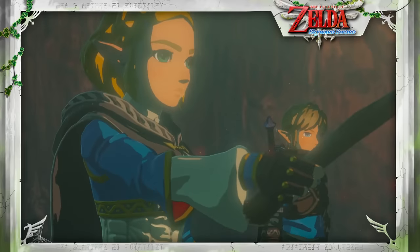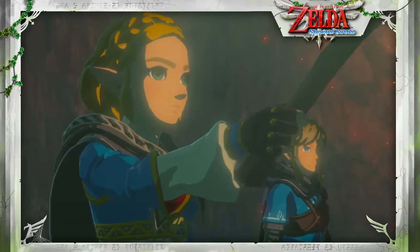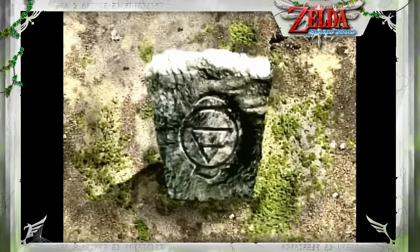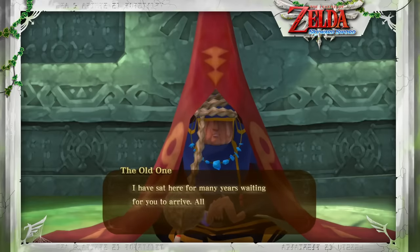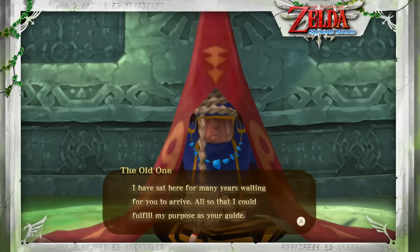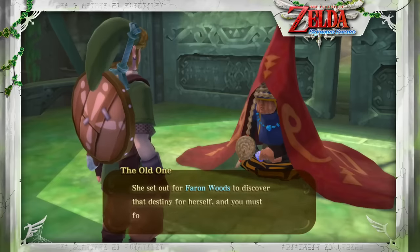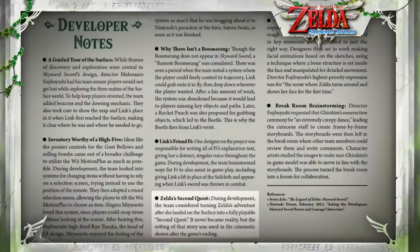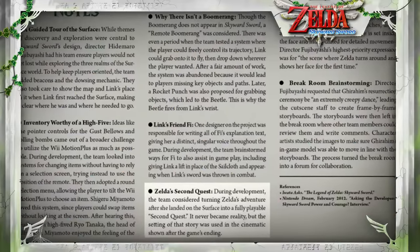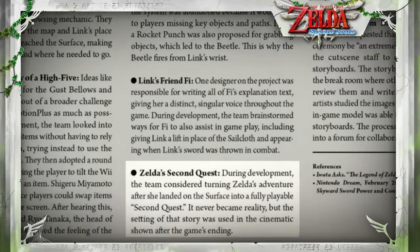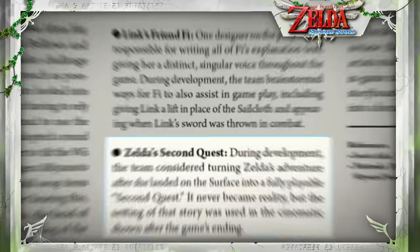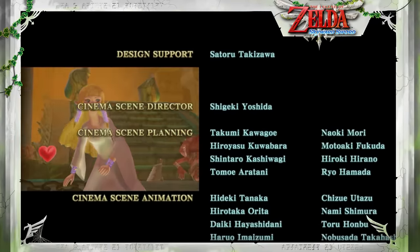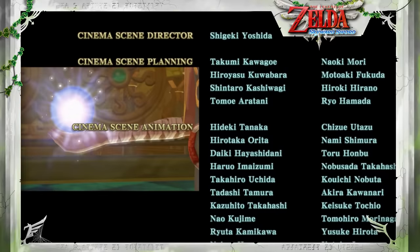A playable Princess Zelda is something that many fans of the series have wanted to see for years — we haven't had a full game based around her since the critically acclaimed Zelda's Adventure on the CDI. But this was actually planned for Skyward Sword. Throughout much of the game, Link is following in Zelda's footsteps as she travels around the surface to unlock her latent powers and the memories of her previous divine life. There's a note in the Hyrule Encyclopedia mentioning that during development the team considered turning this journey into a fully playable second quest. Unfortunately this never happened, but we get a glimpse at the story it would tell in the game's credit sequence, which shows various scenes of Zelda's adventure on the surface.